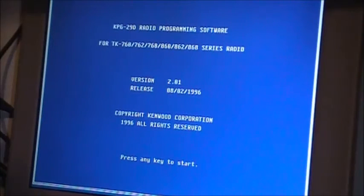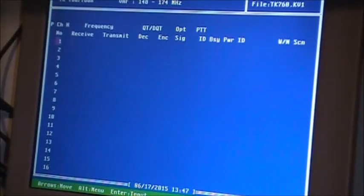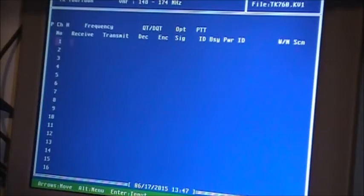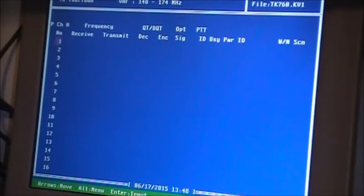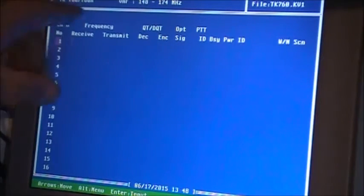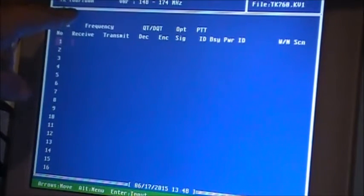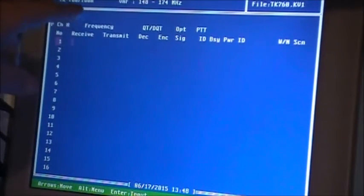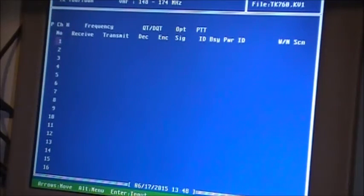Press any key to start. That there is the main screen for the programming software for the KPG-29D. As you can see in this corner, it's set up for 760, 760H.